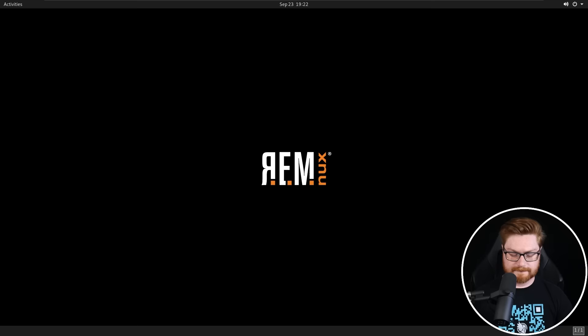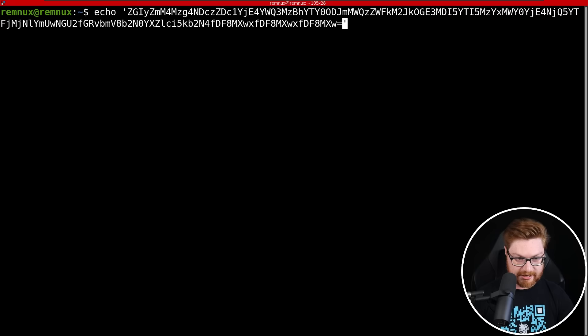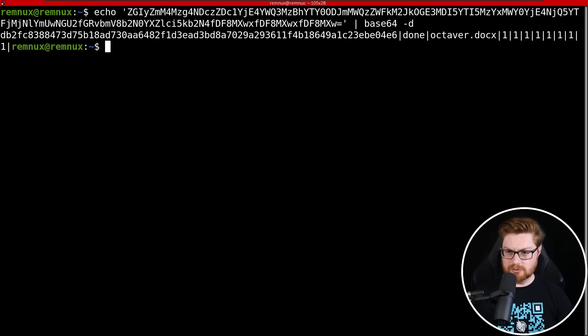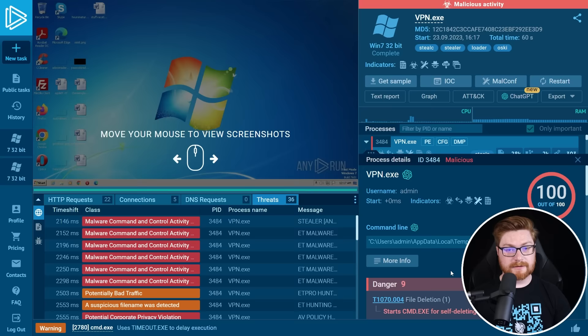Let's just hop into Remnux real quick to get onto the command line and let me echo that and base64 decode it. Was that trying to upload that file octaver.docx? It might've been stealing all the stuff that's present on the desktop.